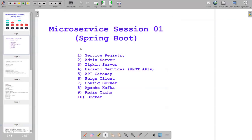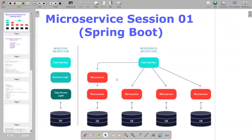This is the total agenda, and I'll cover it in 10 to 11 sessions — possibly more, and that's fine. Today's topic is microservices, specifically the comparison between microservices and monolithic applications.